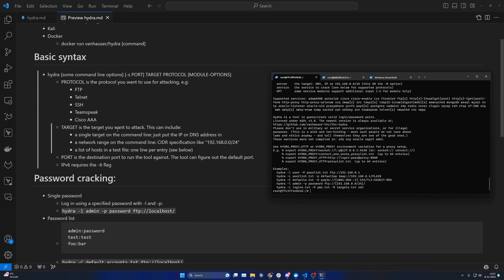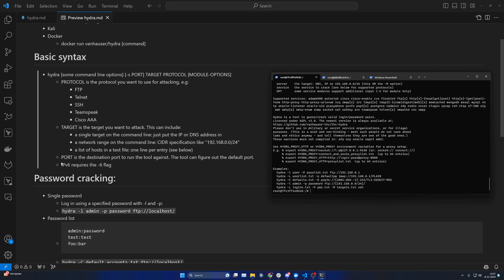You can also specify a port. Hydra will by default use the ports that are logical for certain protocols — so port 22 for SSH, etc. But you can override them and provide a custom port. It also has IPv6 support; however, note that you need to include the -6 flag to be able to do that.